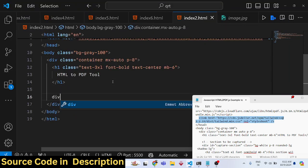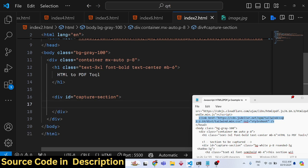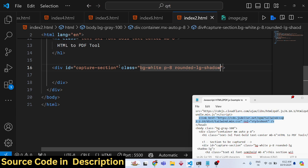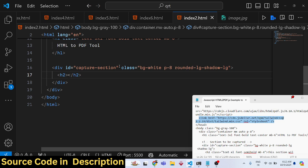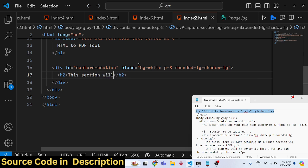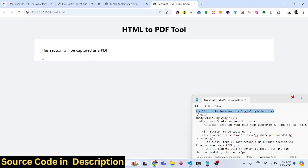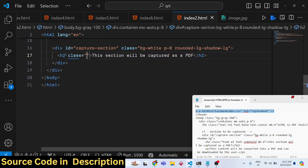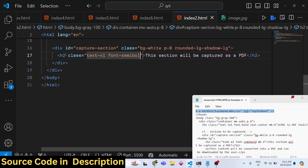After the heading, we'll add a section div and give it an ID of 'capture-section'. This is the div that will be captured as a PDF. We'll give it classes like 'bg-white', 'p-8', 'rounded-lg', and 'shadow'. Inside this div we'll add an h2 tag — some basic text that will be converted to the PDF document.